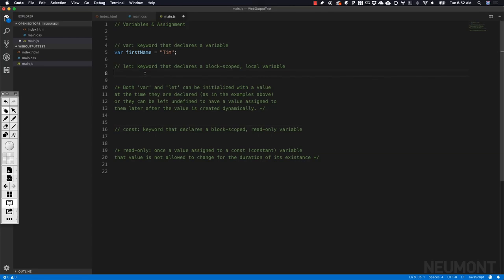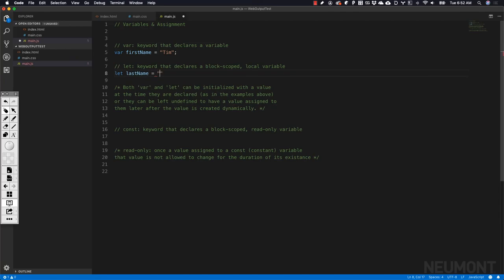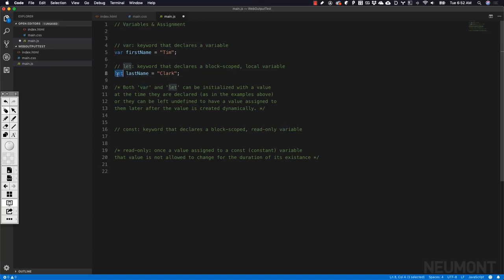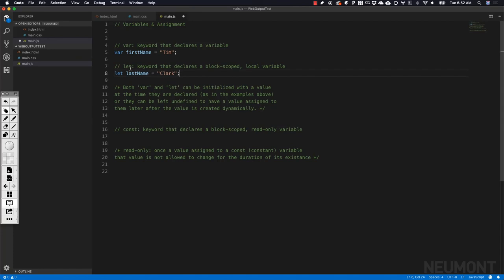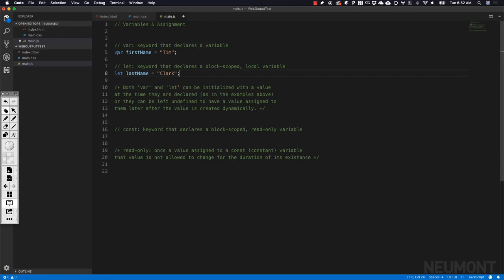The other keyword that we have is let. Let's do let lastName equals Clark. As you can see, the syntax is almost identical. We're just using a different keyword, let, instead of var. If we read the definition, var is a keyword that declares a variable, and let is a keyword that declares a block scope or local variable.